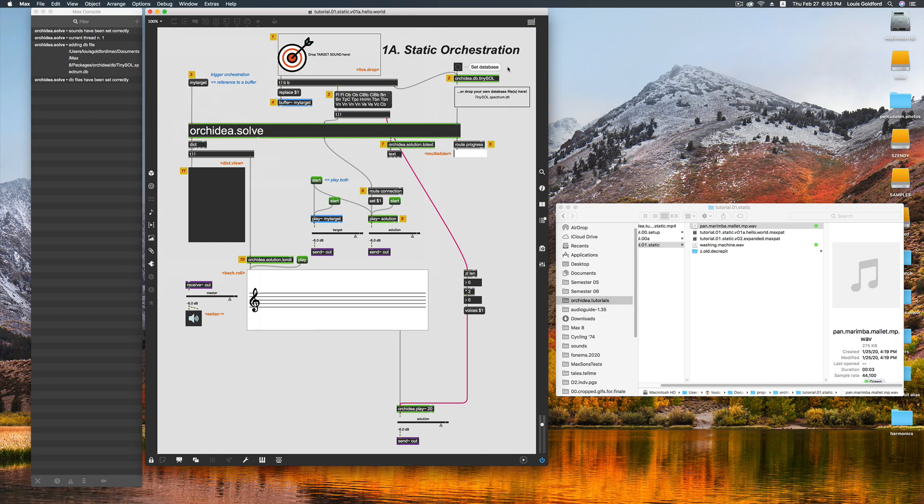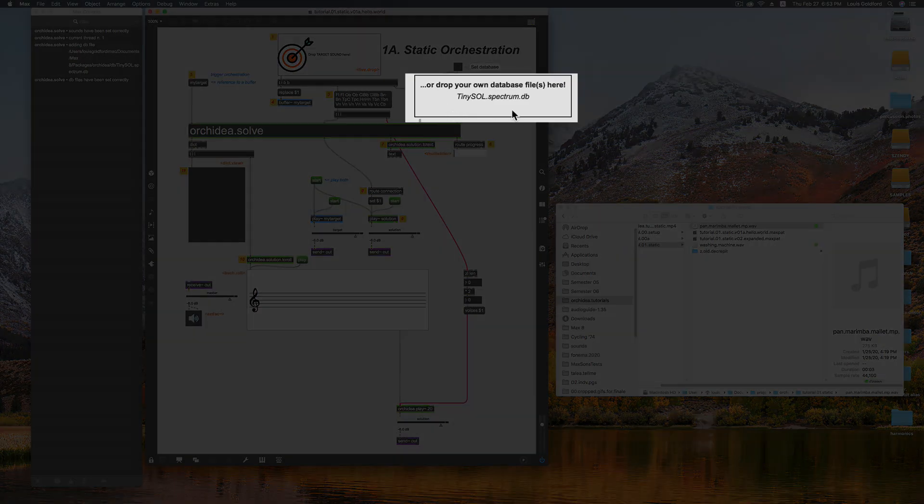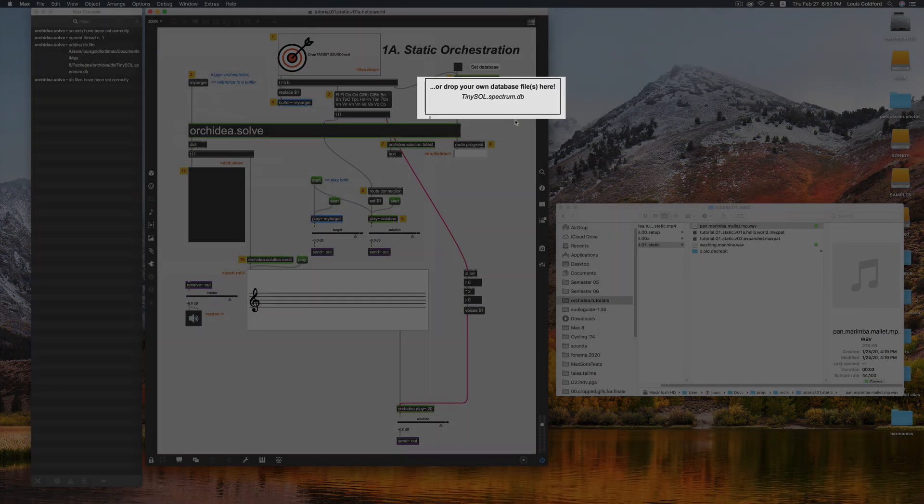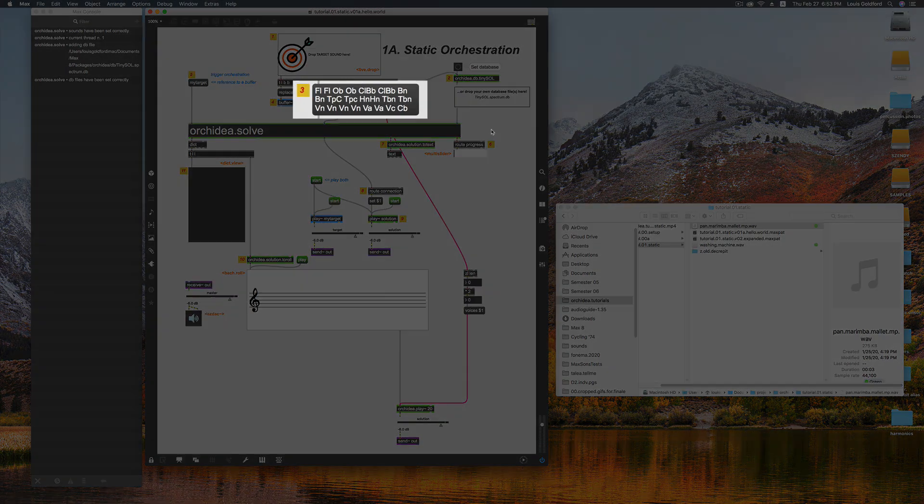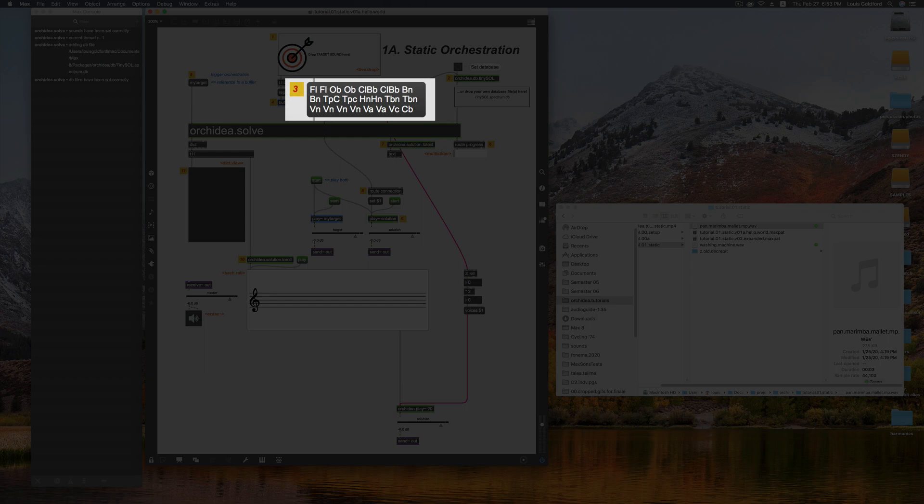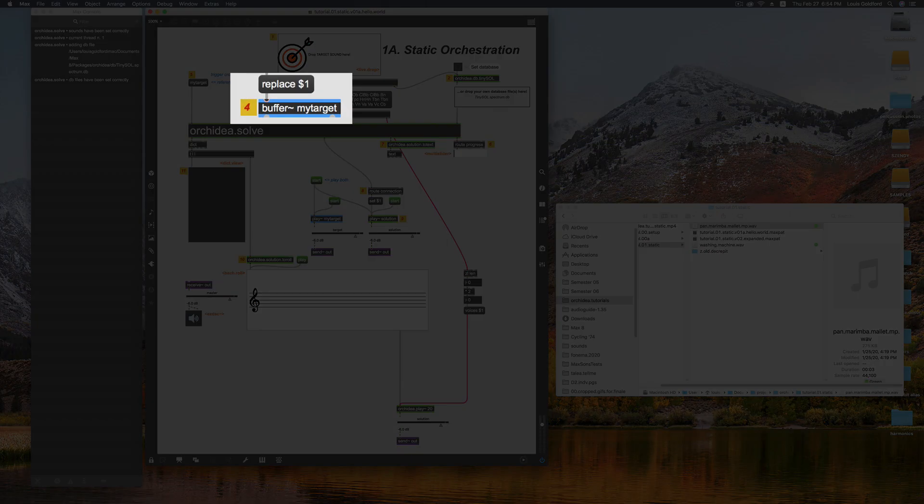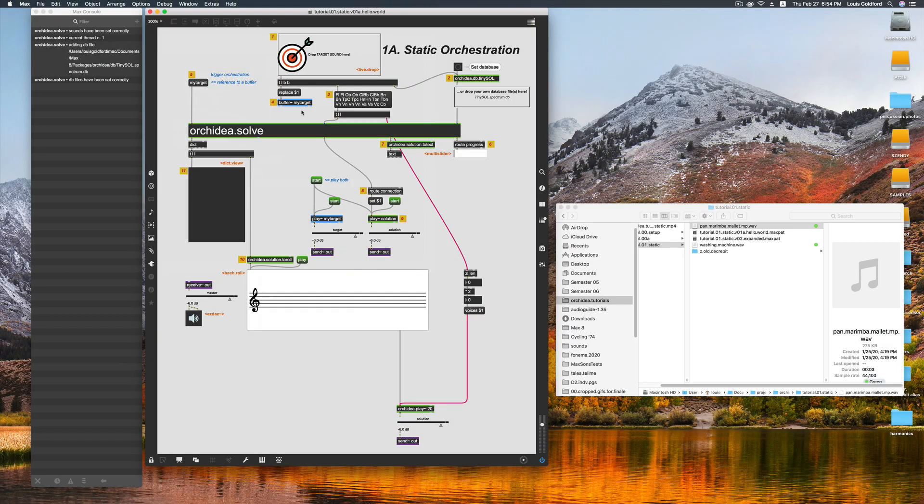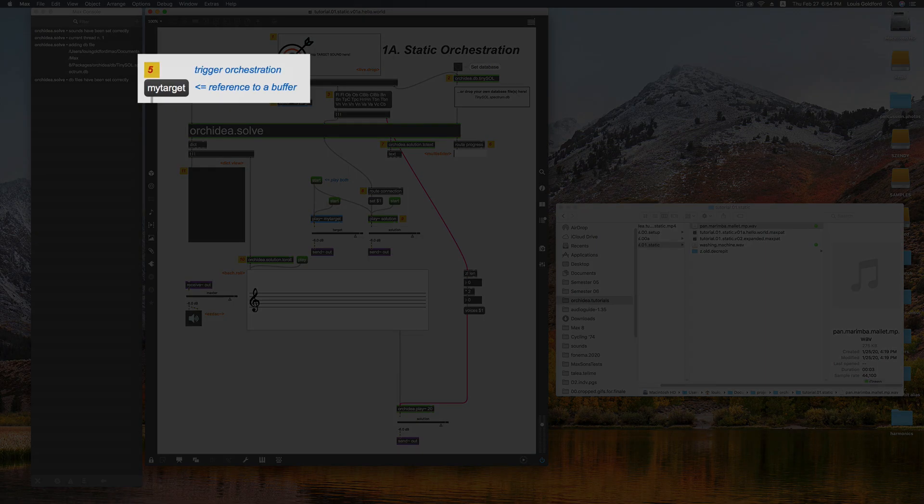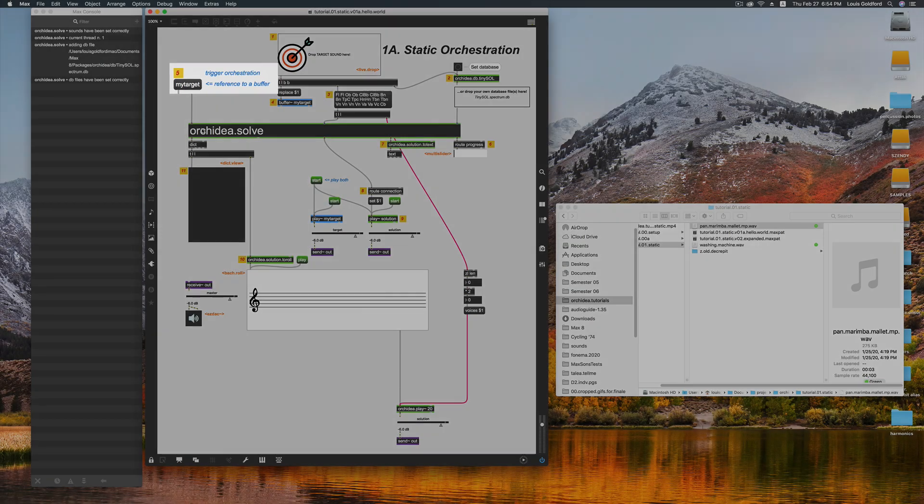SOL stands for Studio Online. When I drop my target, the path to this database will be set. A list of instruments will then be sent to OrkIDEA.solve's middle inlet. I'll also send the target sound's path into a max buffer so that we can listen back. And finally, the target gets sent into the hot inlet, initializing everything.